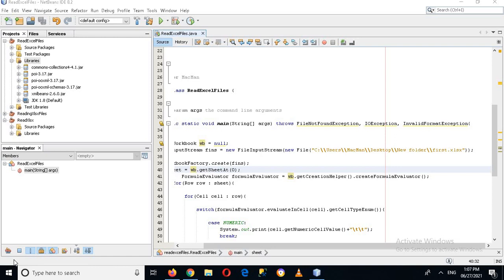Bismillahirrahmanirrahim. Hello guys, welcome to my channel. Today in this video we are going to read an Excel file in Java NetBeans. In our previous tutorial we read an Excel file, but that was only reading .xls extension files. Now today we will write a generic program which will read both file formats.